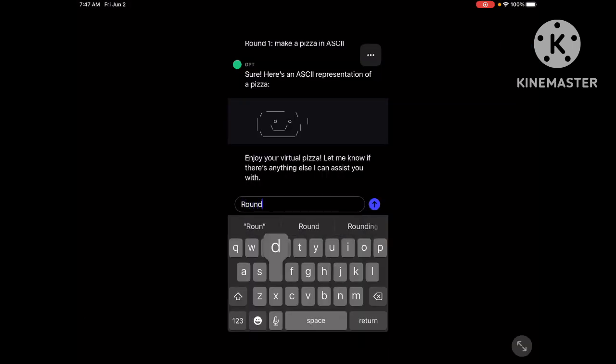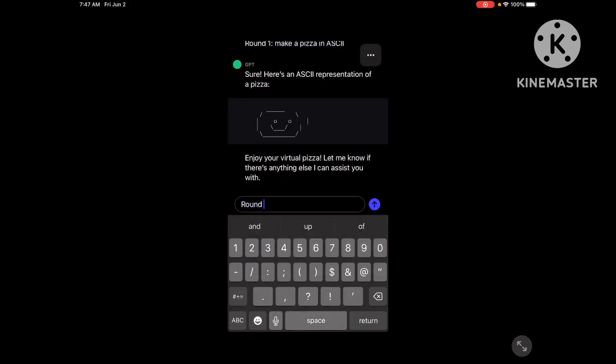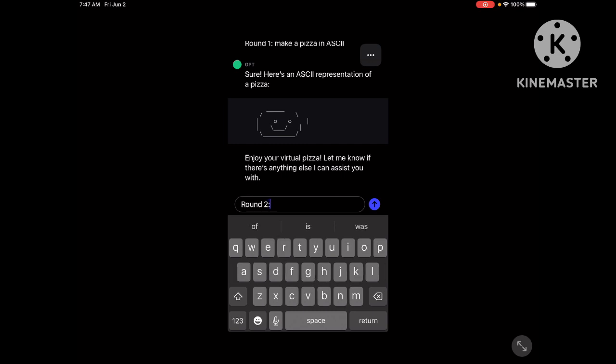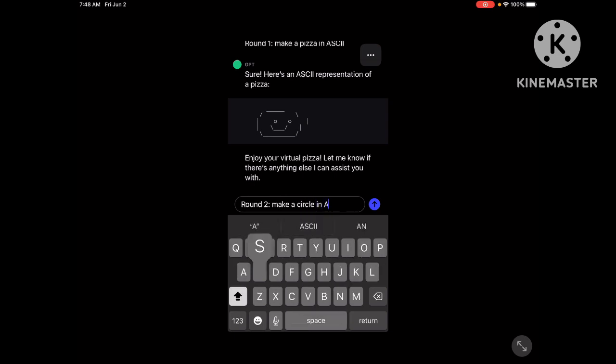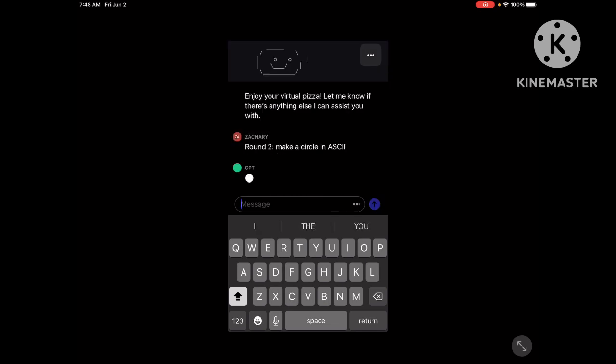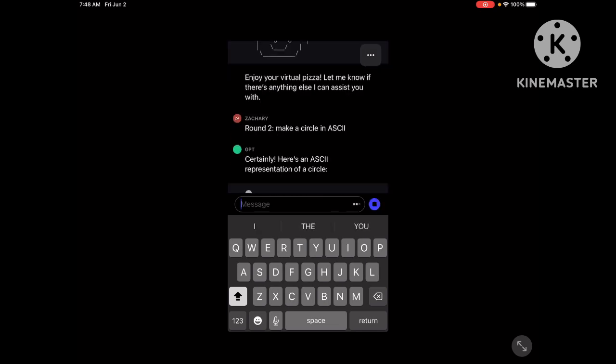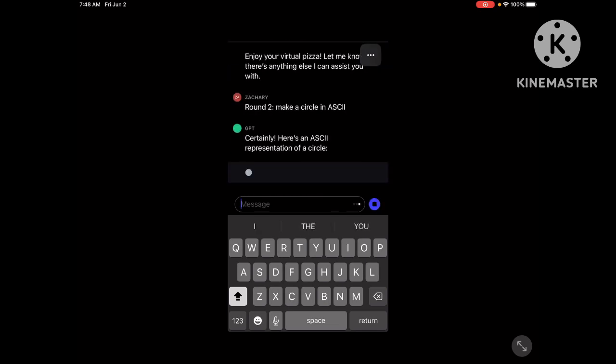Ding, ding, ding! How we go easy since Bard last? I want to make a circle in ASCII. Here we go.